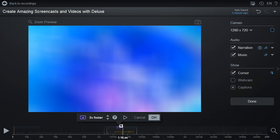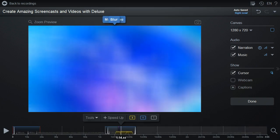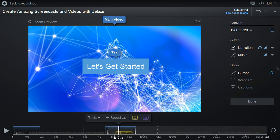If everything looks good, hit OK or Enter on your keyboard. A colored span will show on the timeline indicating the placement of the speed change.